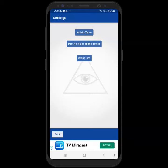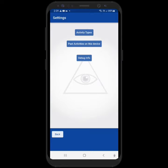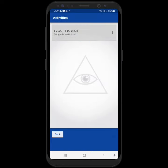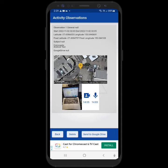Hi, this is Monty Hipsch, and I want to show you how when you're using the Observer app, you can go into past activities on the device and find all the files, the text, the audio, and videos that you've done and play them back from within the device.